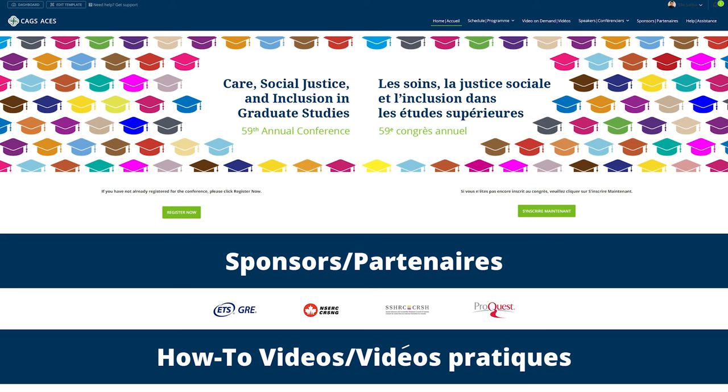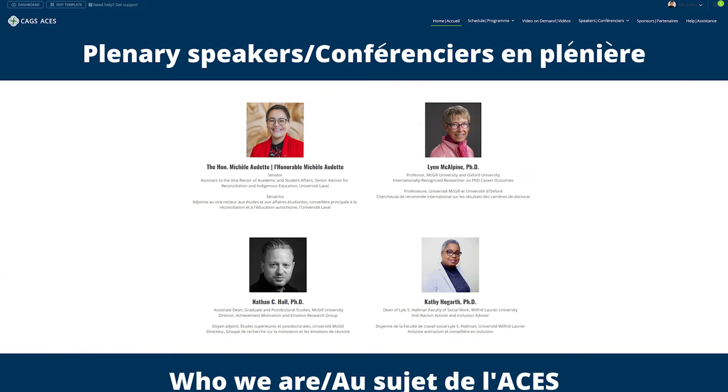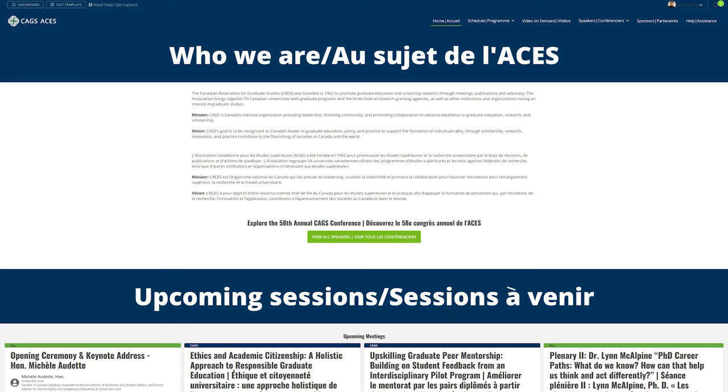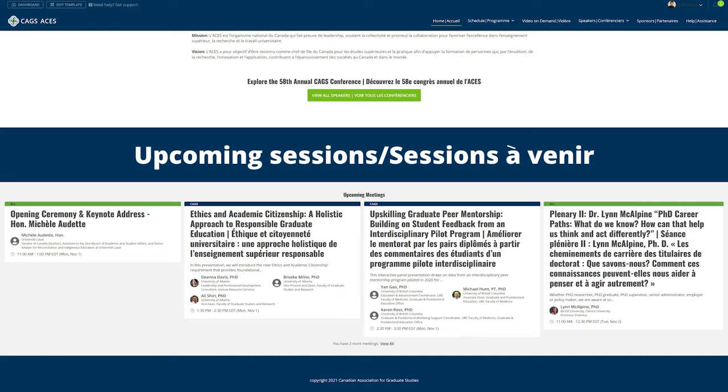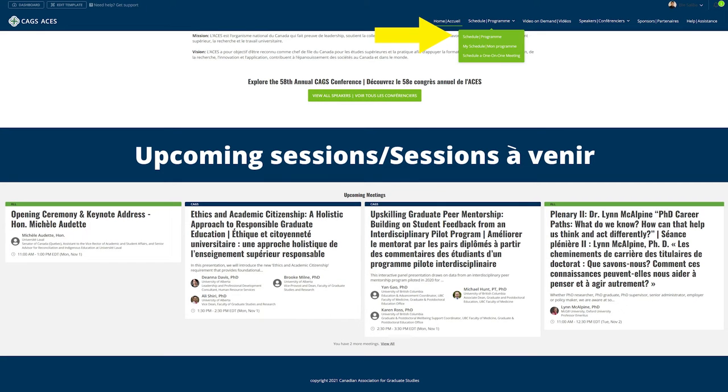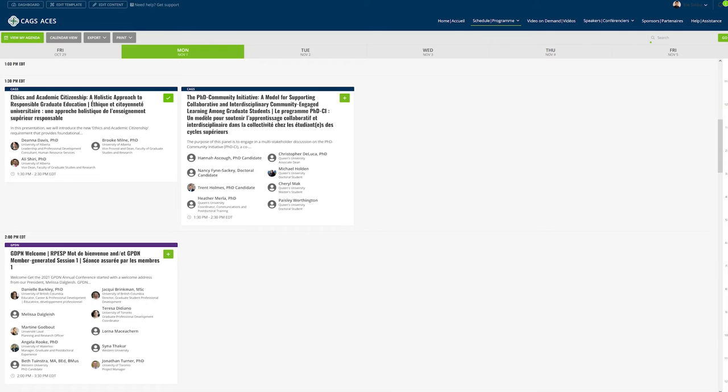On the home page you can easily scroll down to see sponsors, plenary speakers, who we are, your upcoming meetings and sessions, then from the schedule you can see all the sessions over the course of the conference.